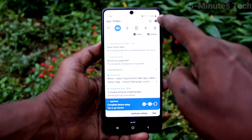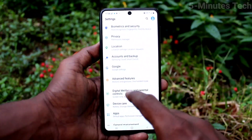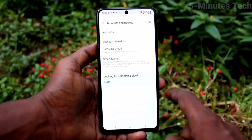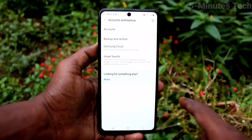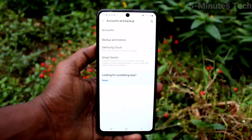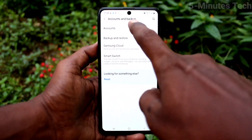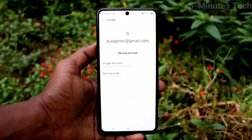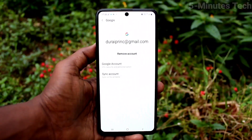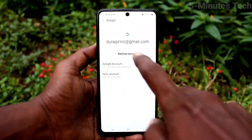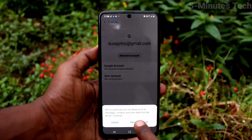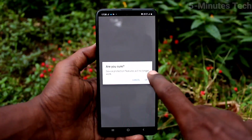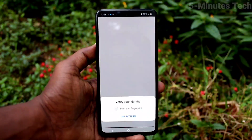First of all, go to Settings, then click on Accounts and Backup, click on Accounts, and click on the email ID that you have associated with your phone. Click on Remove Account, click on Remove Account again, and click OK.